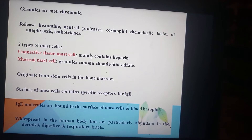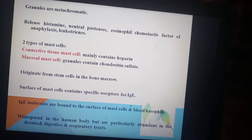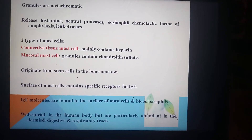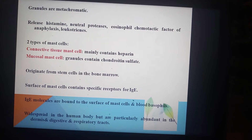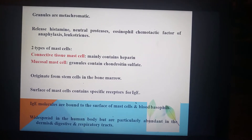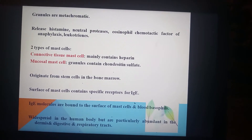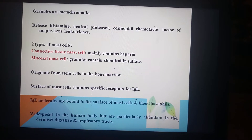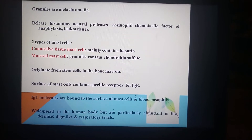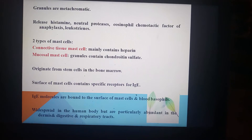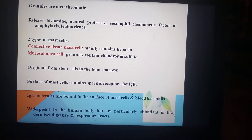Mast cells release histamine, neutral proteases, eosinophil chemotactic factor for anaphylaxis, and leukotrienes. There are two types of mast cells: those present in connective tissue, which mainly contain heparin, and those present in the mucosa, which have granules containing chondroitin sulfate. Mast cells originate from stem cells in the bone marrow. The surface of mast cells contains specific receptors for IgE immunoglobulin. IgE molecules bound to the surface of mast cells and blood basophils are widespread in the body but particularly abundant in the dermis and digestive and respiratory tracts.